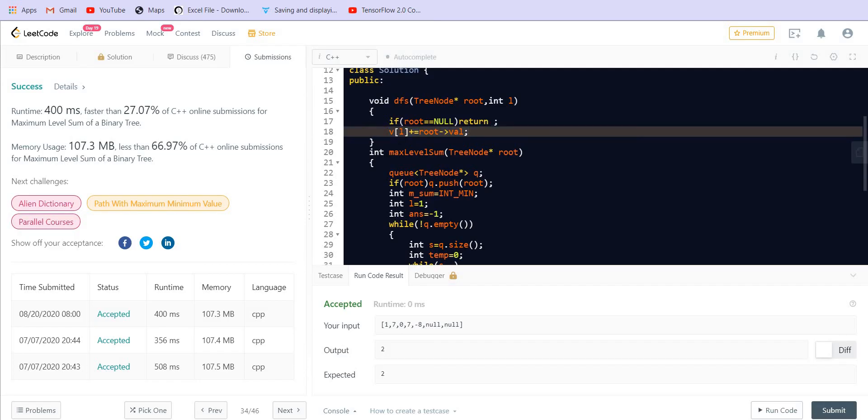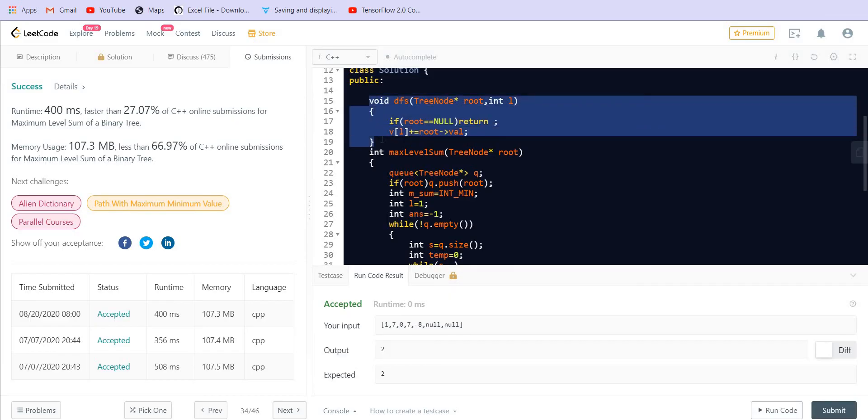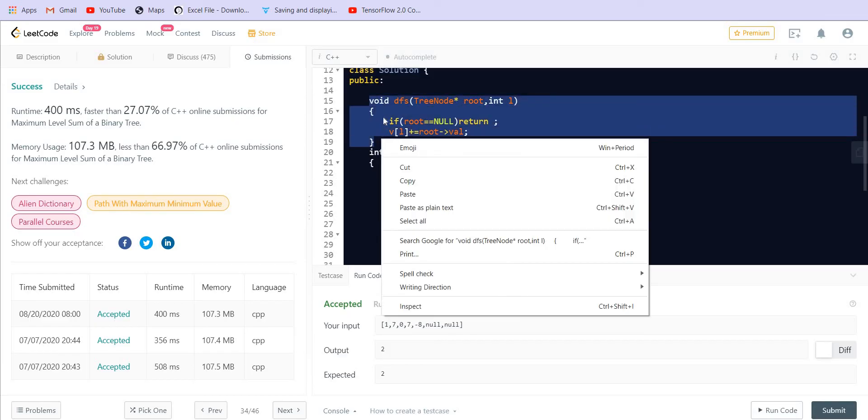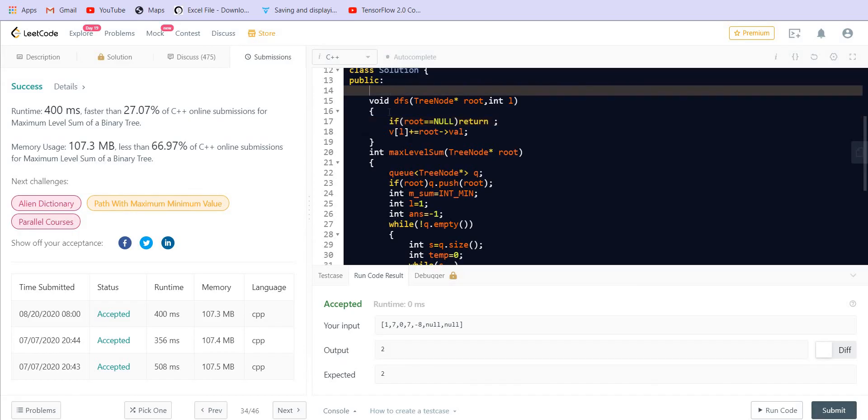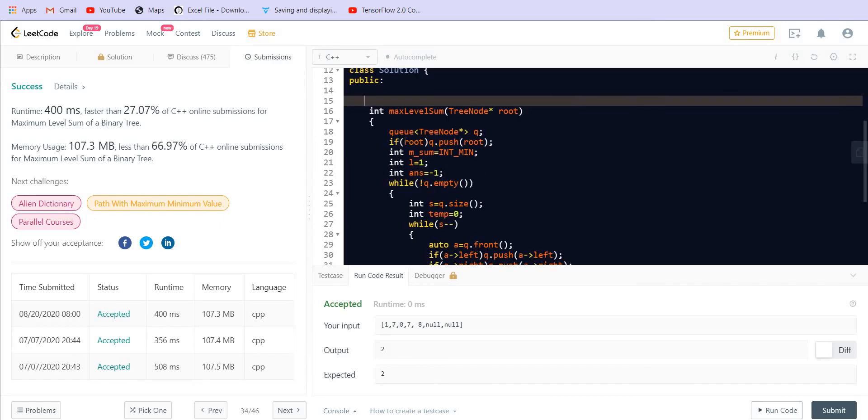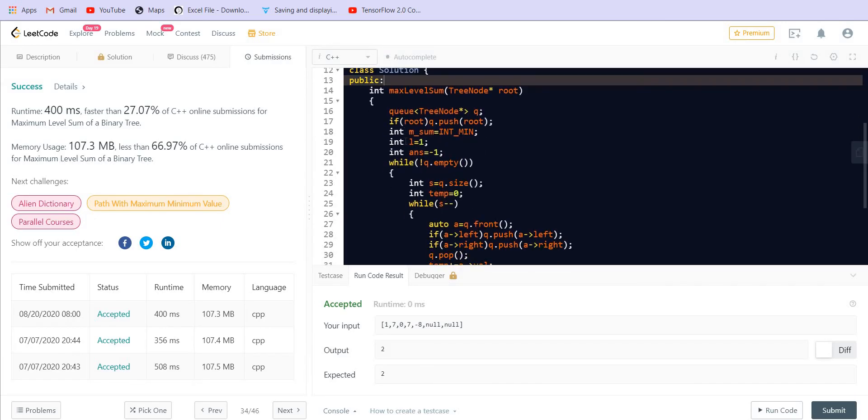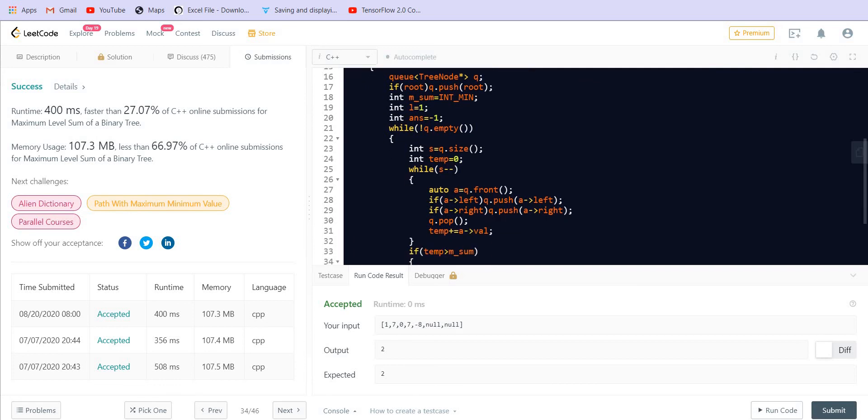So we will keep doing this till the time we traverse the entire tree. And then we can actually traverse through that vector, the global vector, and we can return the answer. So we can solve the problem using DFS as well. But the intention was to teach the implementation of level order traversal and that's what we did in this problem.